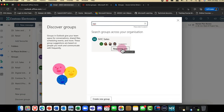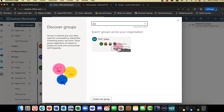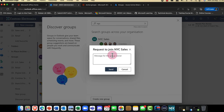If it's a private group, I can message the group owner to request to join. If it's a public group, I can type in 'sales' and just join straight away. I've now got access to that group. Closing that down, I can now see US Sales here.